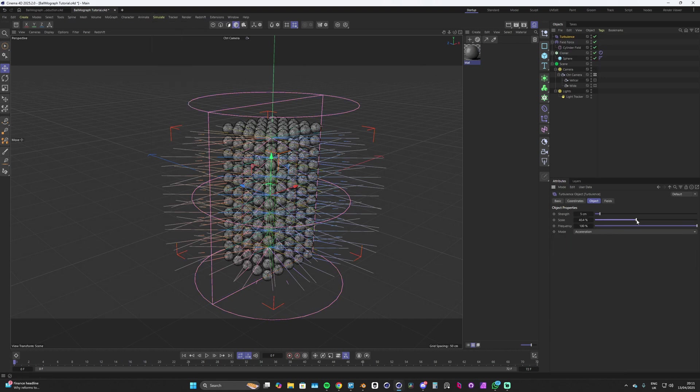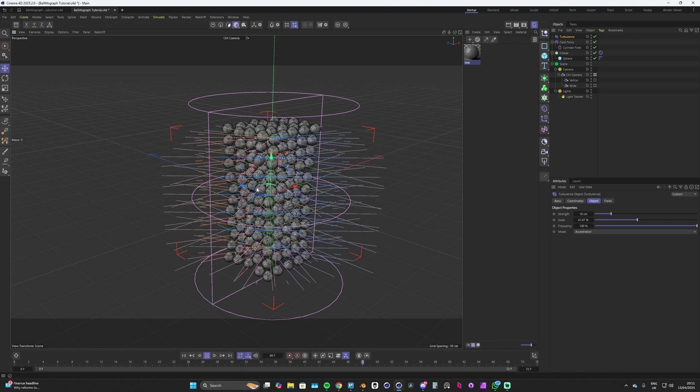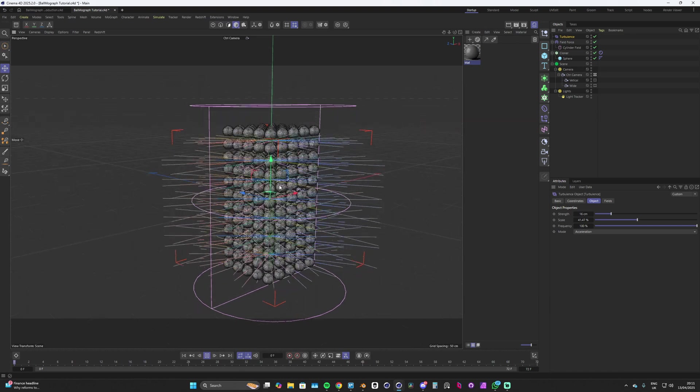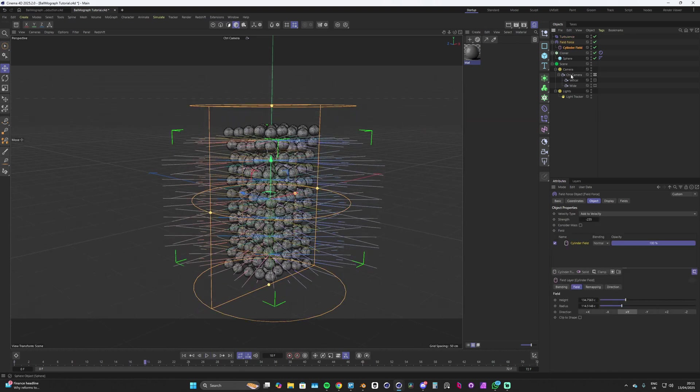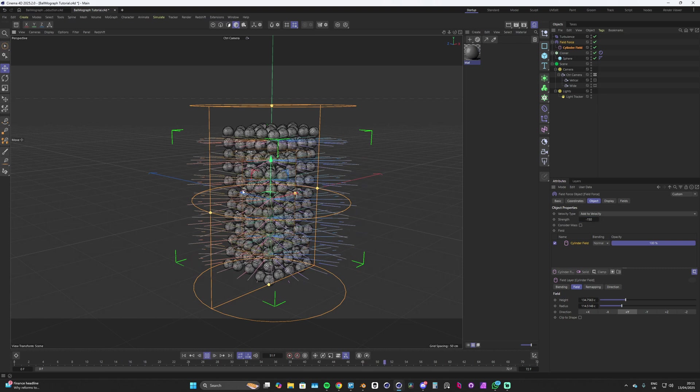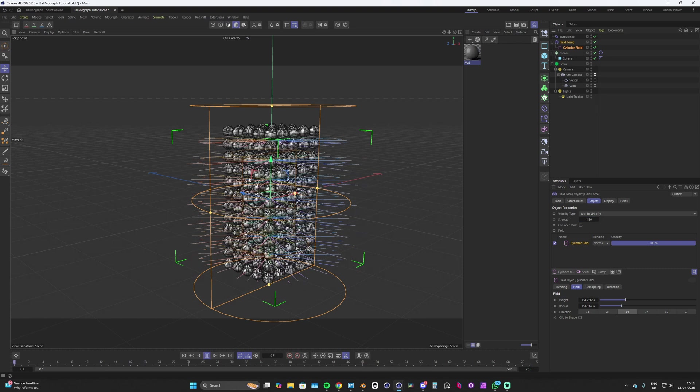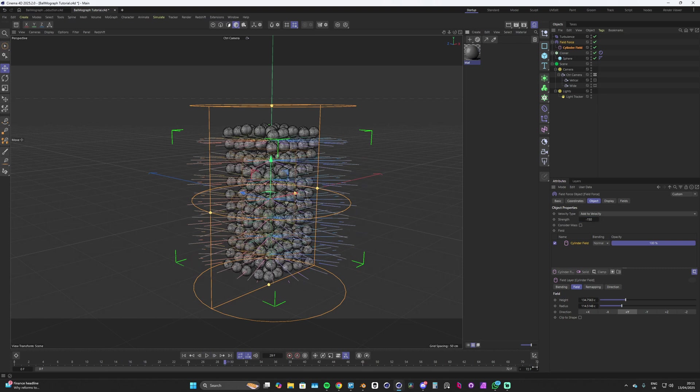Now we just want to create some randomness so we'll add in a turbulence, drop that in, and we'll up its scale quite a bit maybe like 40 somewhere around there. We can up the strength a little bit too, go for 16 and hit play. We've got a little bit of randomness going on. Maybe we could lower the strength of our field force, maybe it doesn't need to be as strong, so let's go for like minus 150.